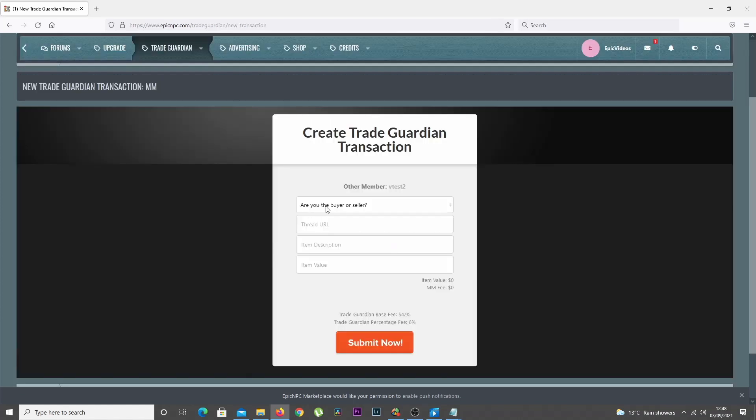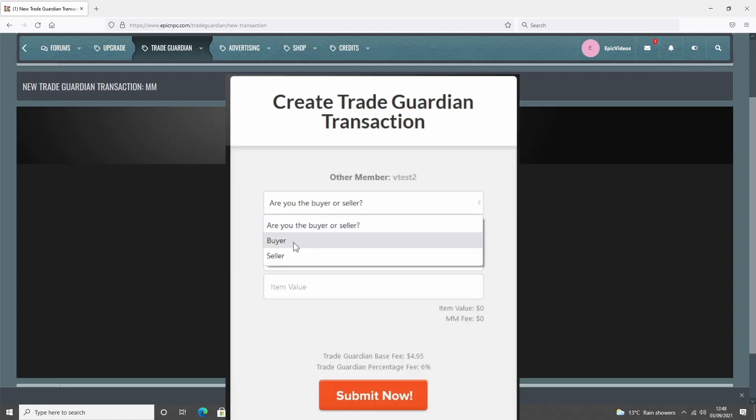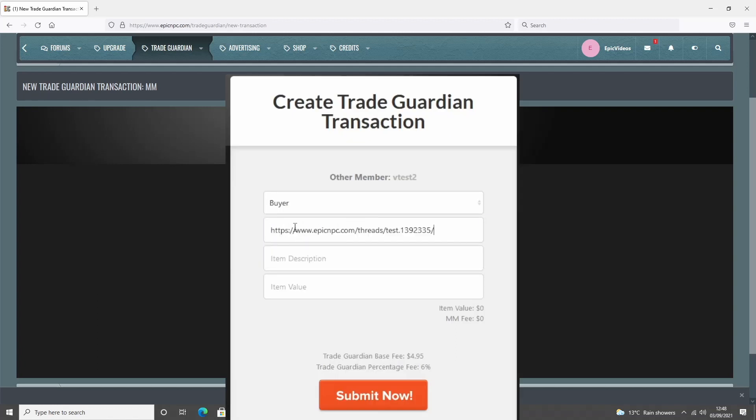On the next page, you have to select if you're the buyer or seller. Below that, you enter the seller's Thread URL link and a small description of what's being sold.